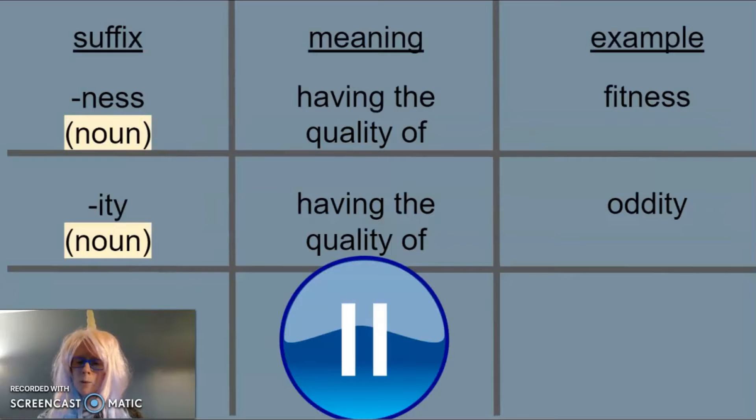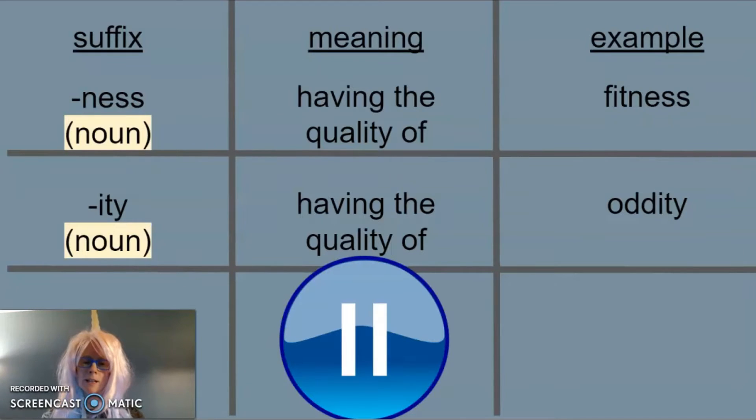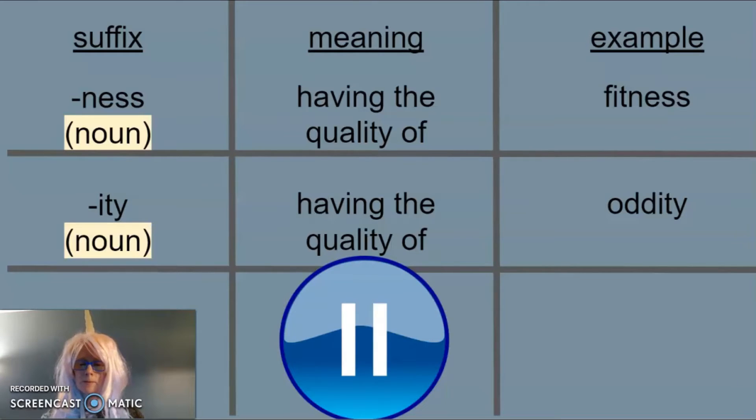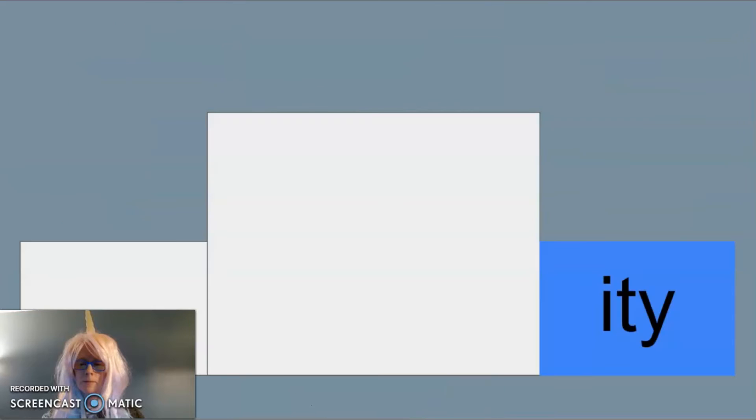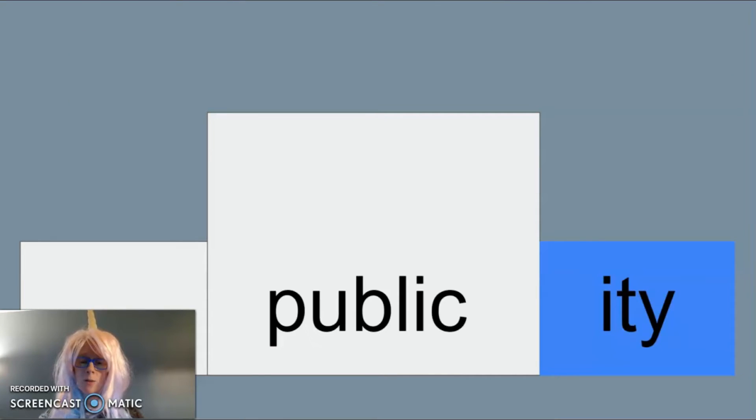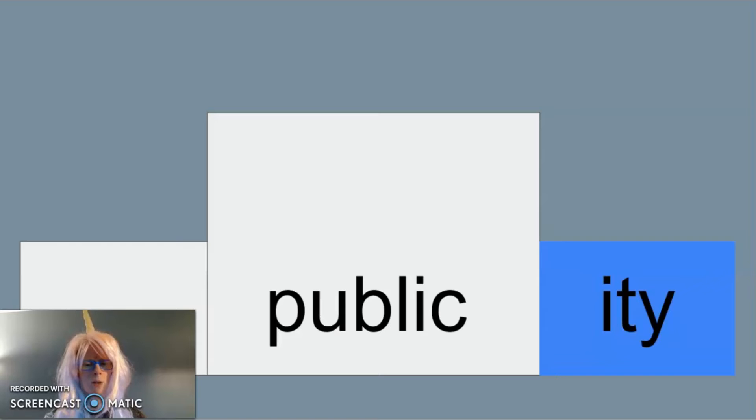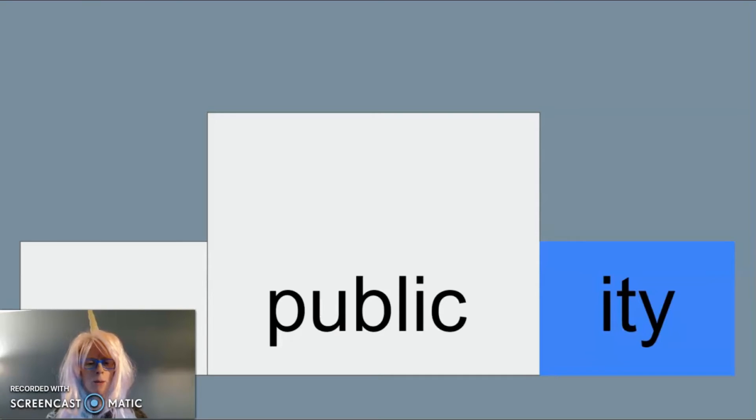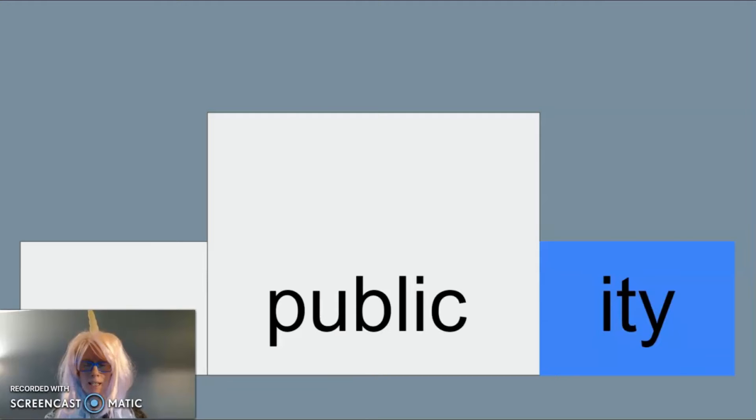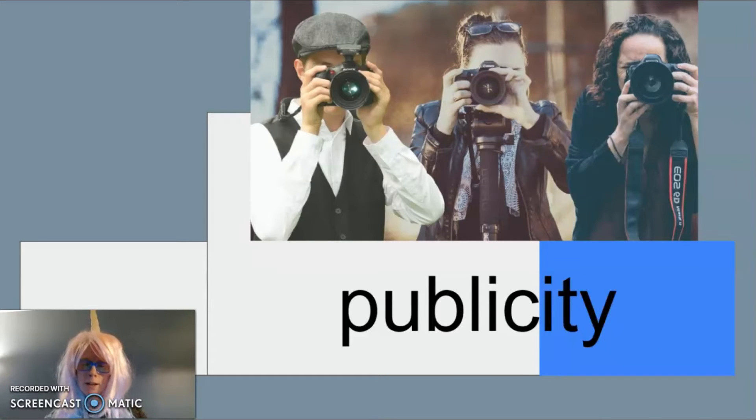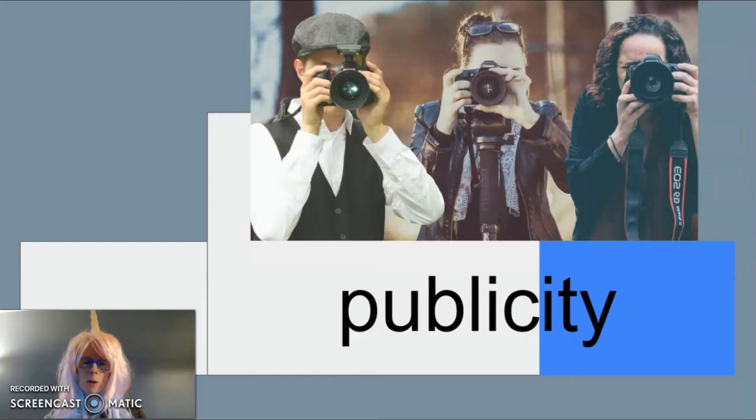Let's pause to write what we know so far about the suffix -ity which will make a word into a noun. Another example of -ity as a suffix is in the word publicity. Sometimes when we add a suffix to change the meaning of a word it also changes the pronunciation of that word. The hard C in public becomes soft in the word publicity. Publicity is when something has the quality of being public or known to the public.